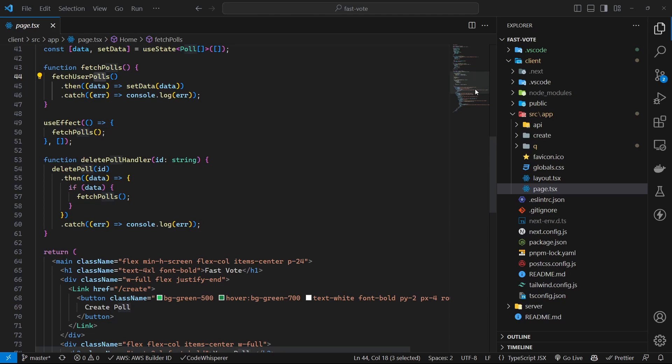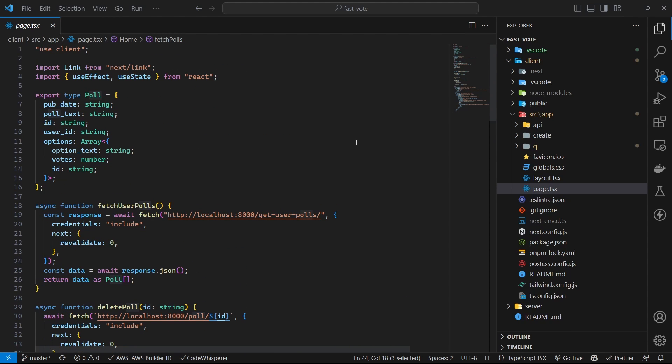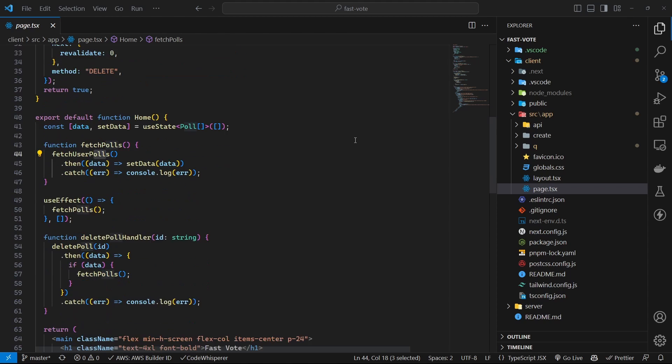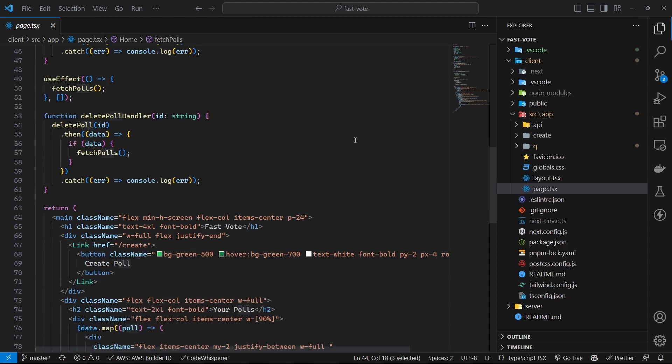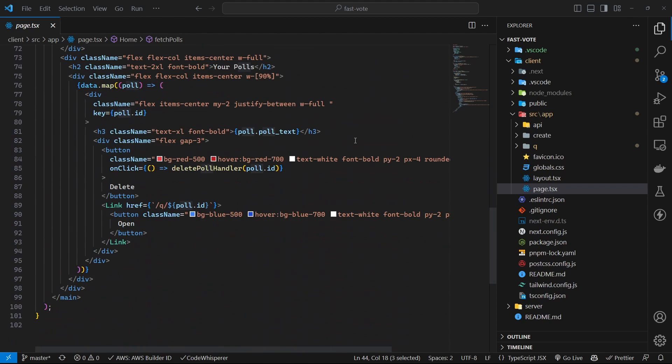On the home page, a request is made to the backend API to fetch a list of polls for the current user. Make sure to set credentials to true so that the backend knows which user is requesting. The results are set to local state variable.